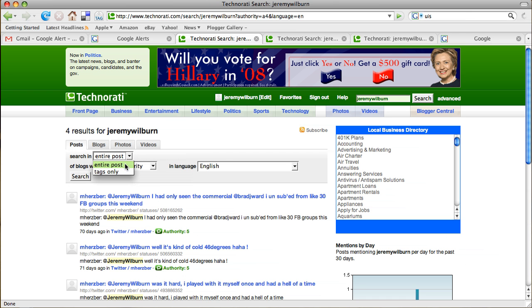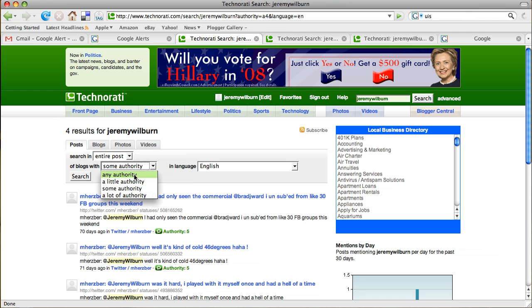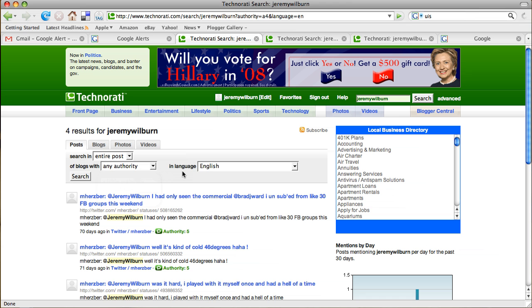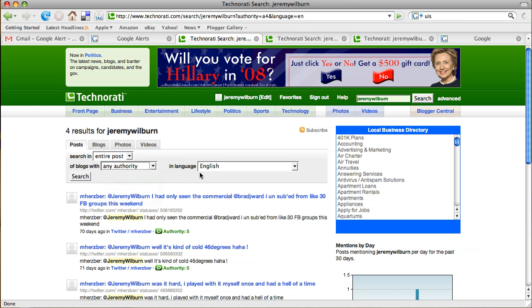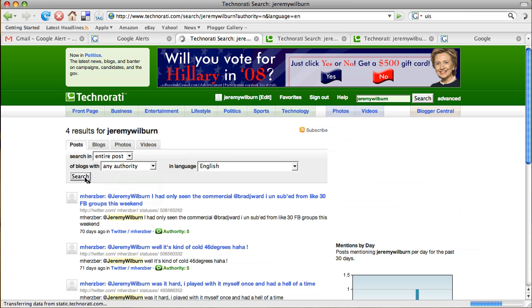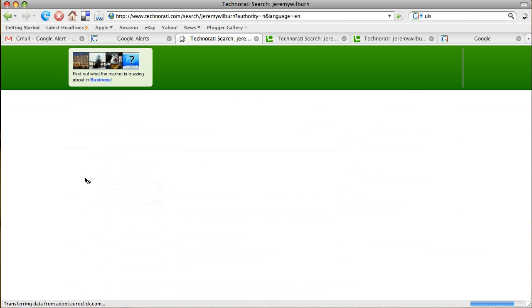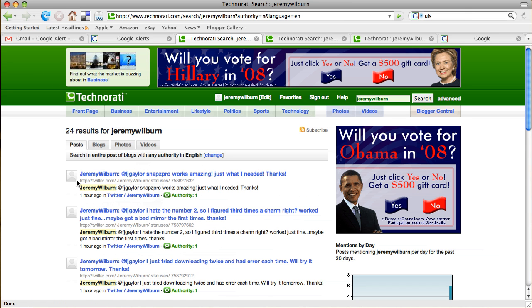So I can change entire post to tags only. The entire post is good. I want to look for blogs with any authority so that even any student who's blogging about whatever they feel like and just happens to write about UIS because they came there on a campus visit, but their blog is not established, then that would come up under the any authority versus some of the ones that would be some authority or a lot of authority. And then I could also change the language that I want them to come up with. So we're going to research, and we're going to see that I come up with 24 results now.